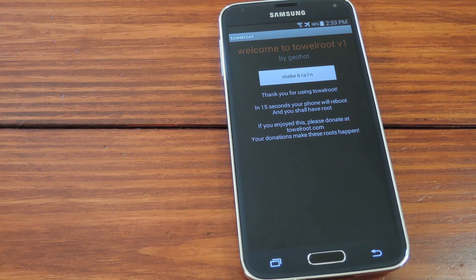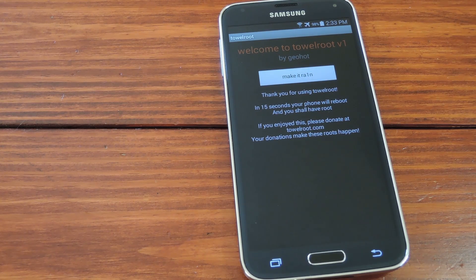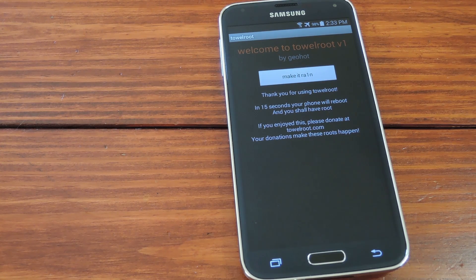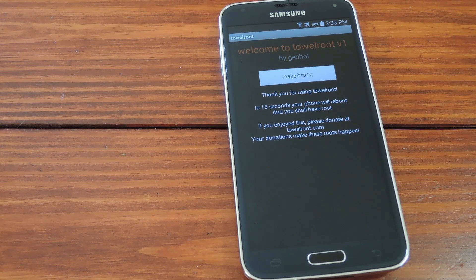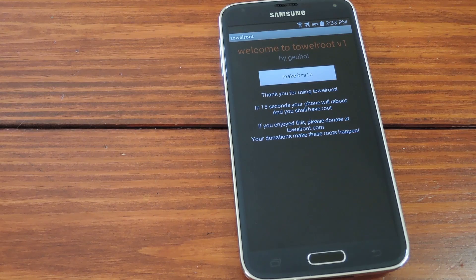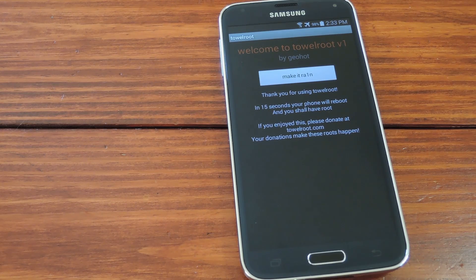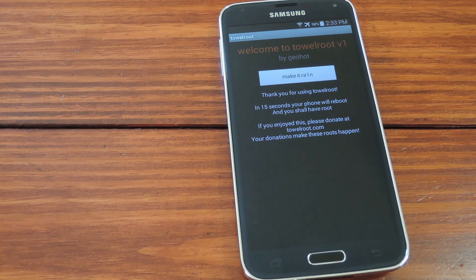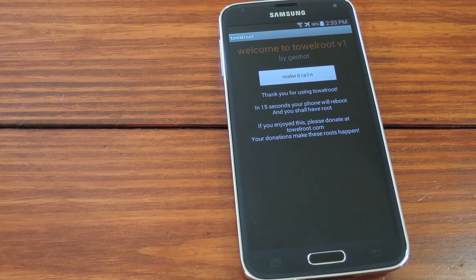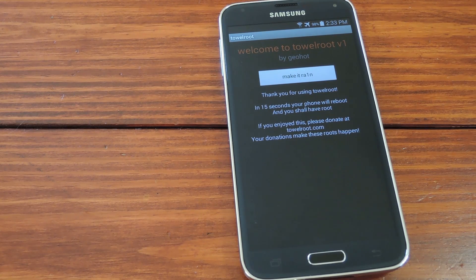And then it says something to the extent of, give this about 15 seconds to do its thing and your device will automatically reboot. When it comes back up, it should be rooted.